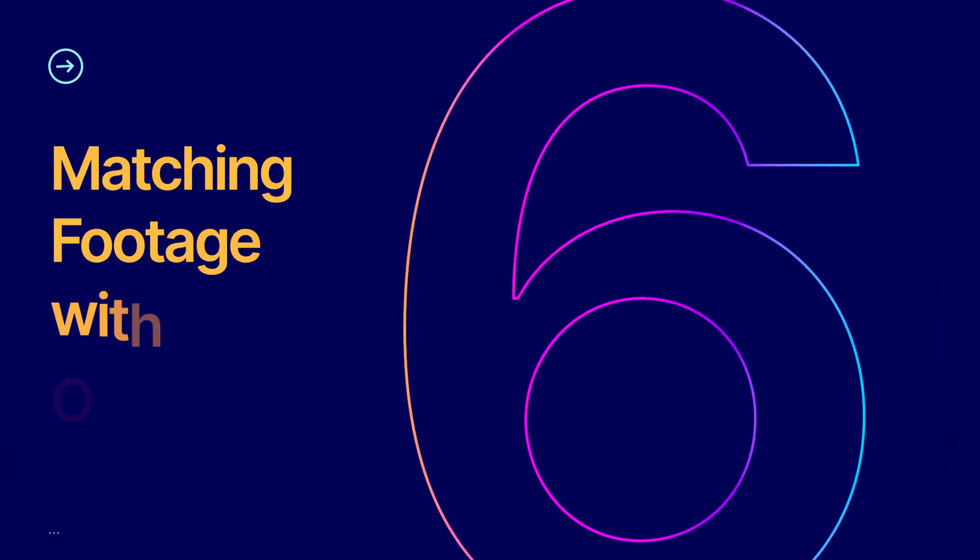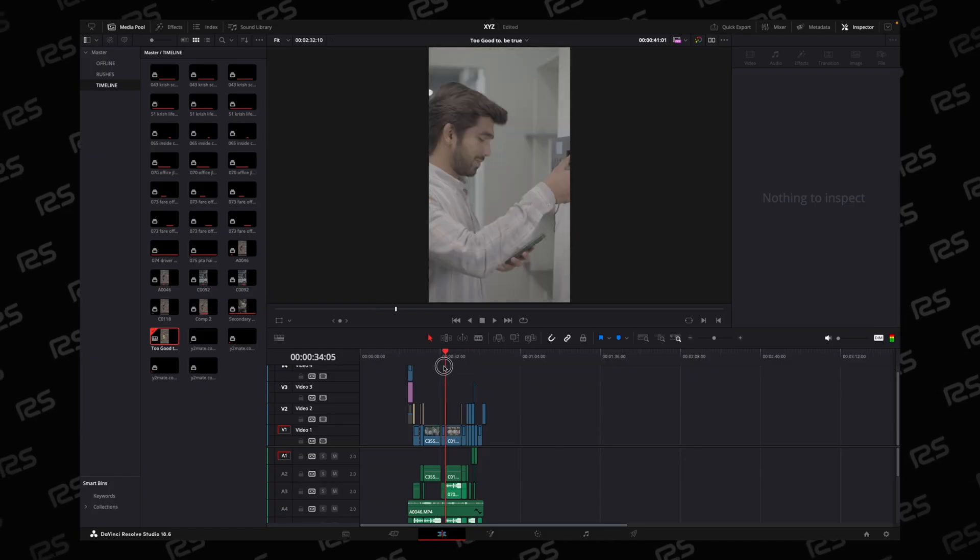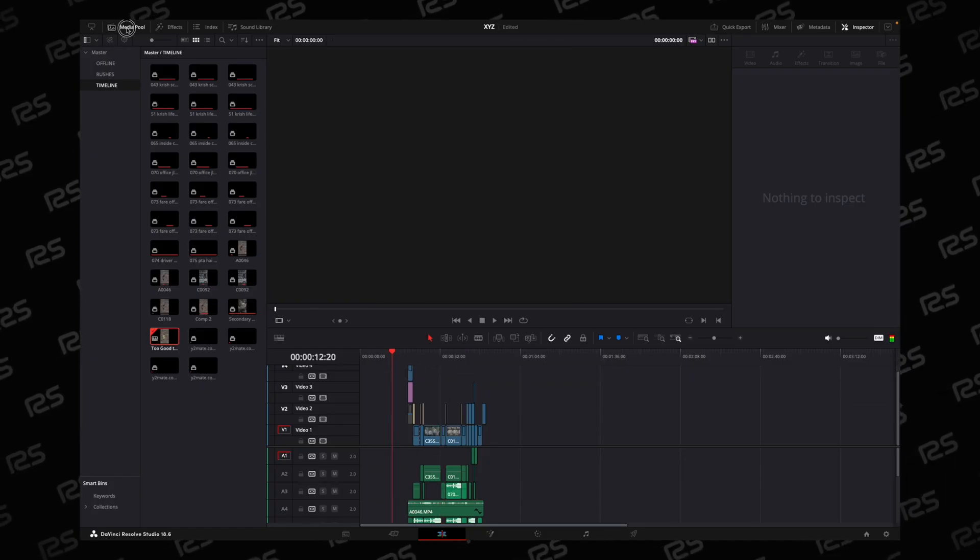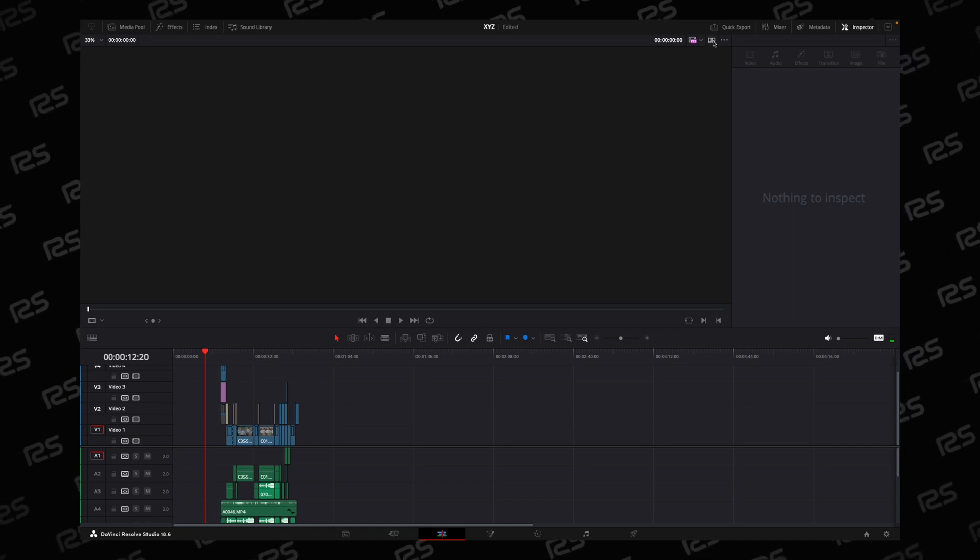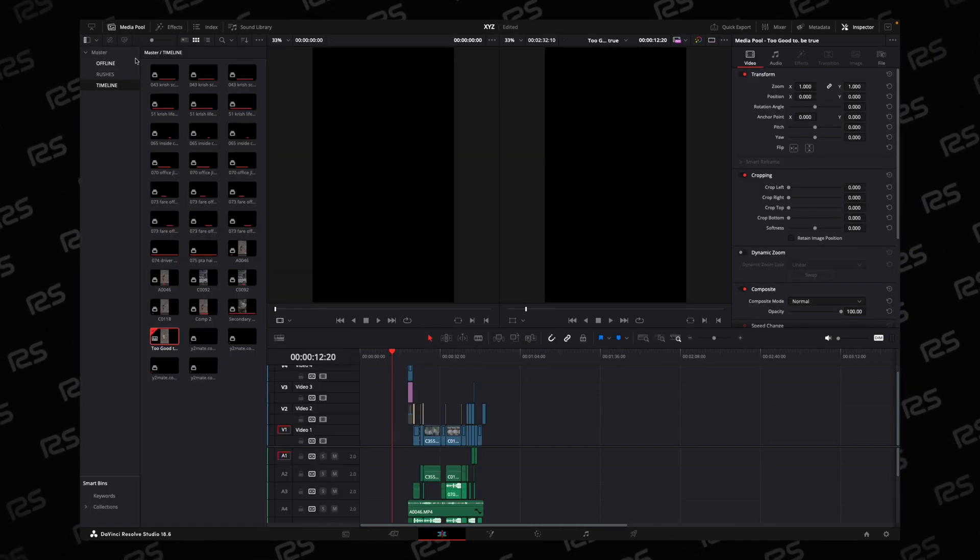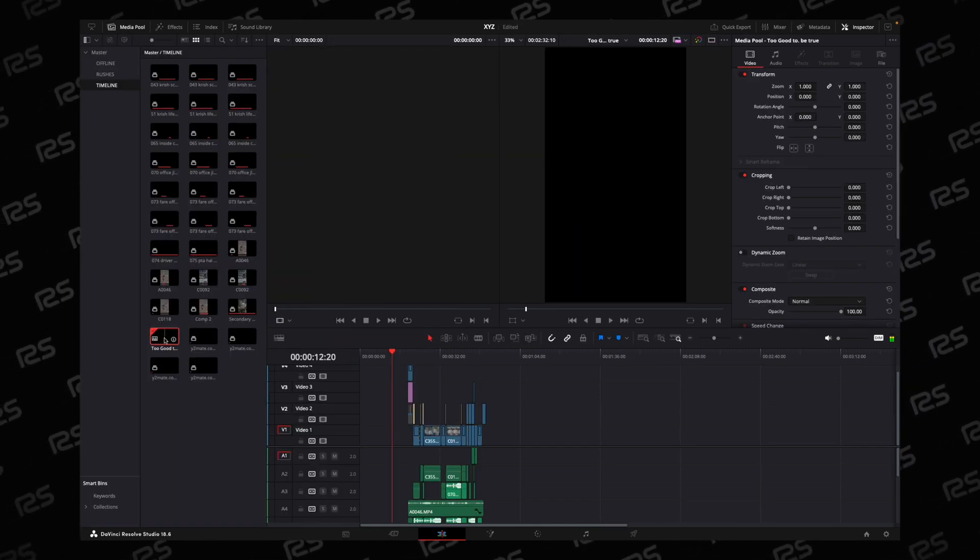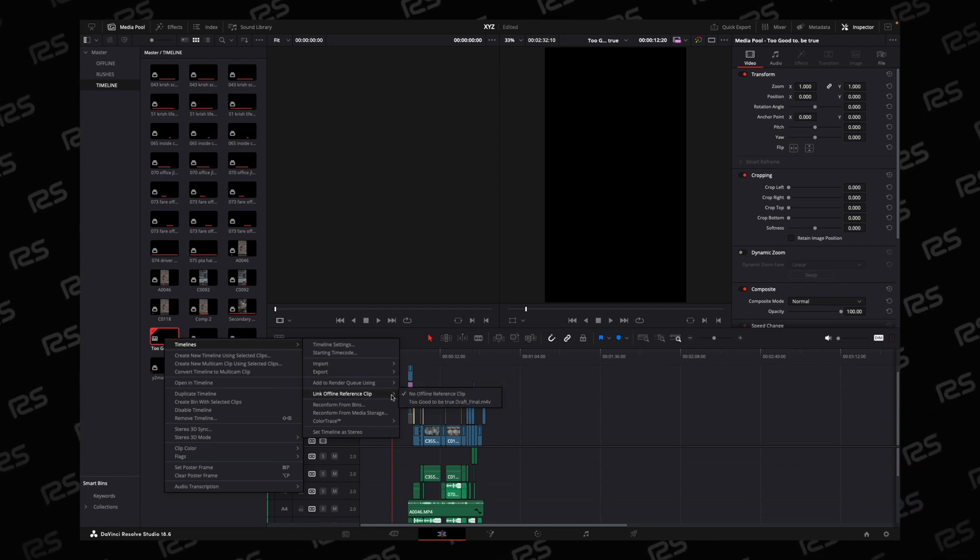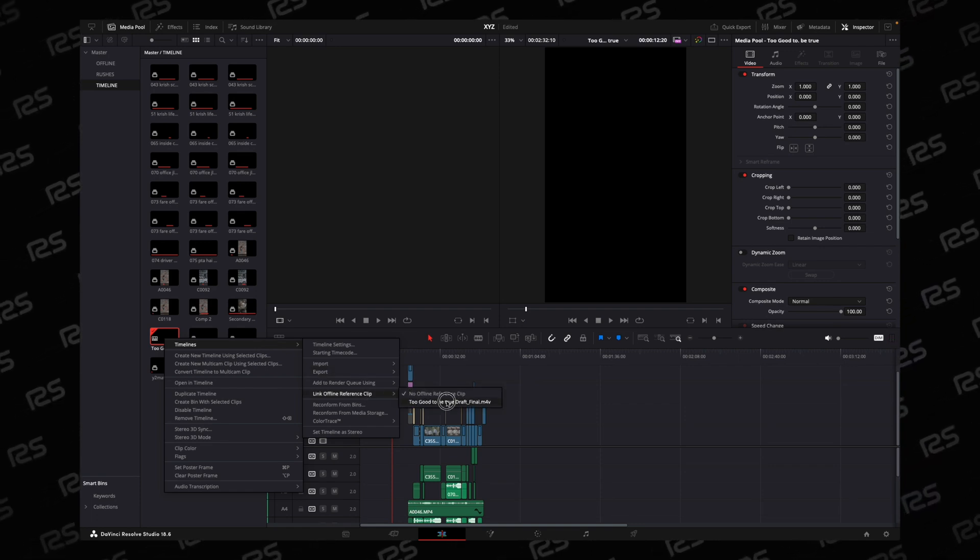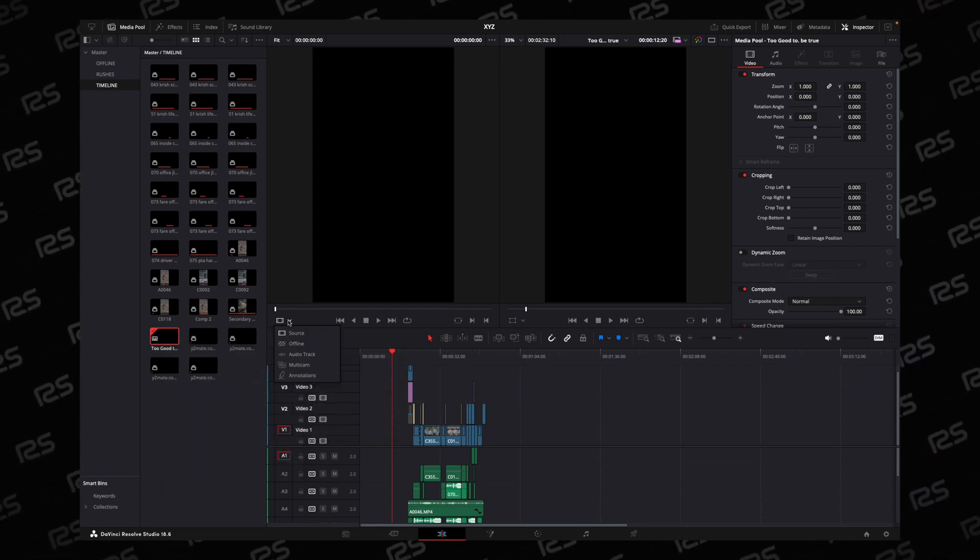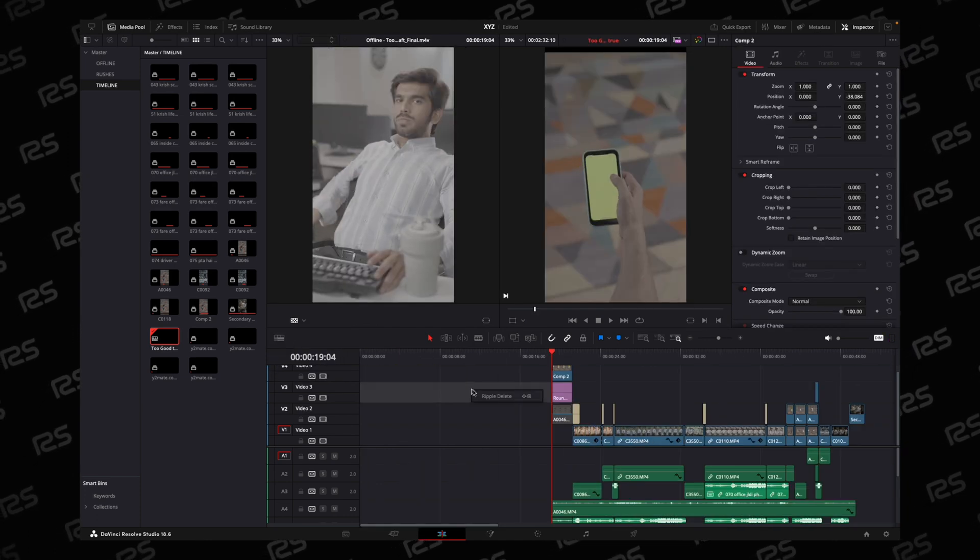Now everything is imported. Now in sync, disable this and click on this icon. Here go to Media Pool. Go to your timeline and timeline, go to Link Offline Reference Clip. Here assign the reference clip. And here go to Offline.